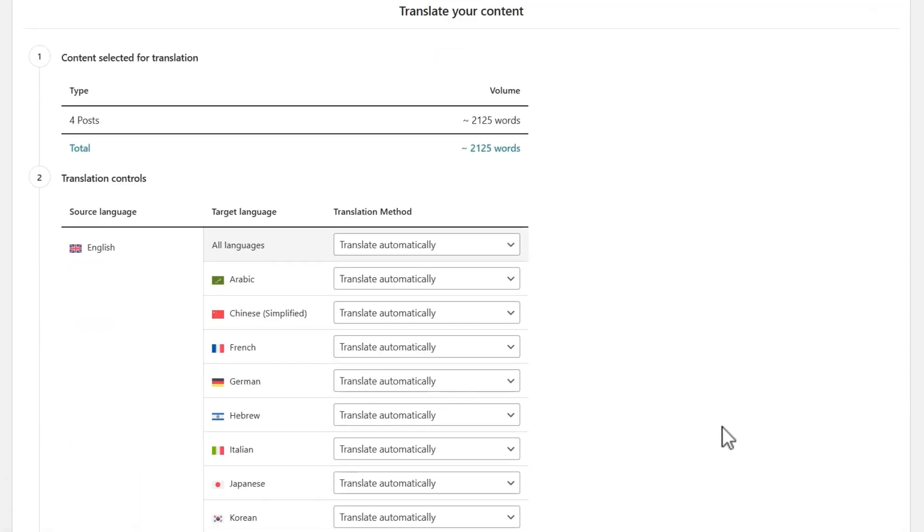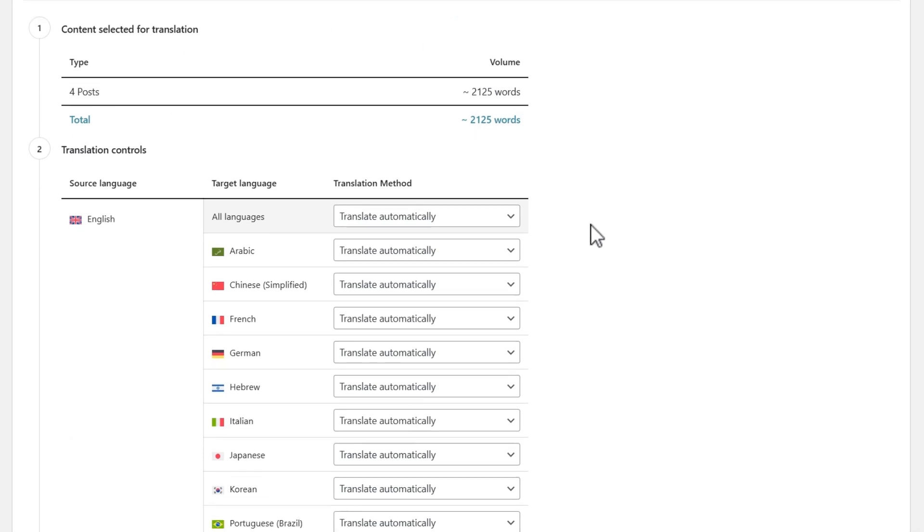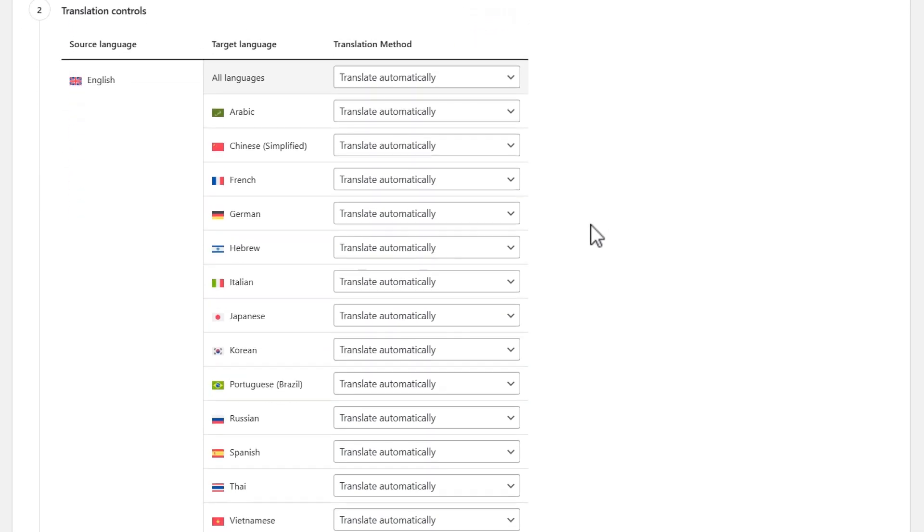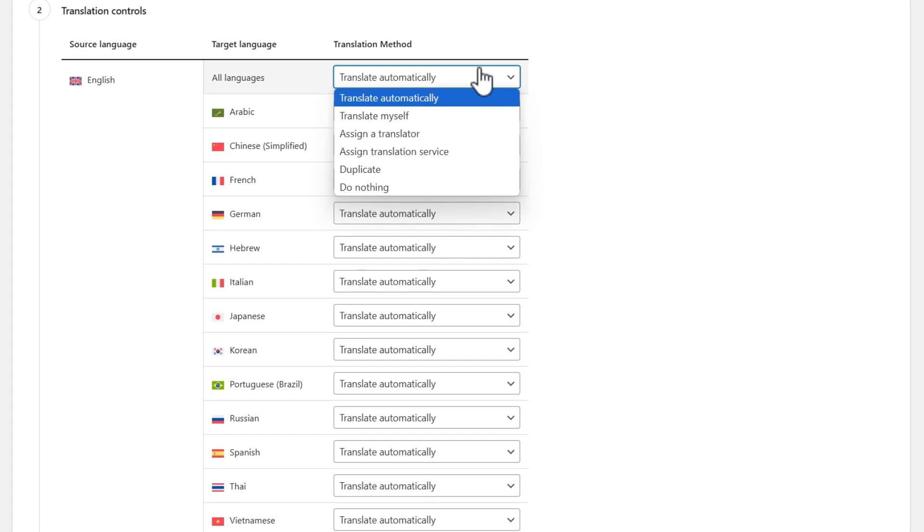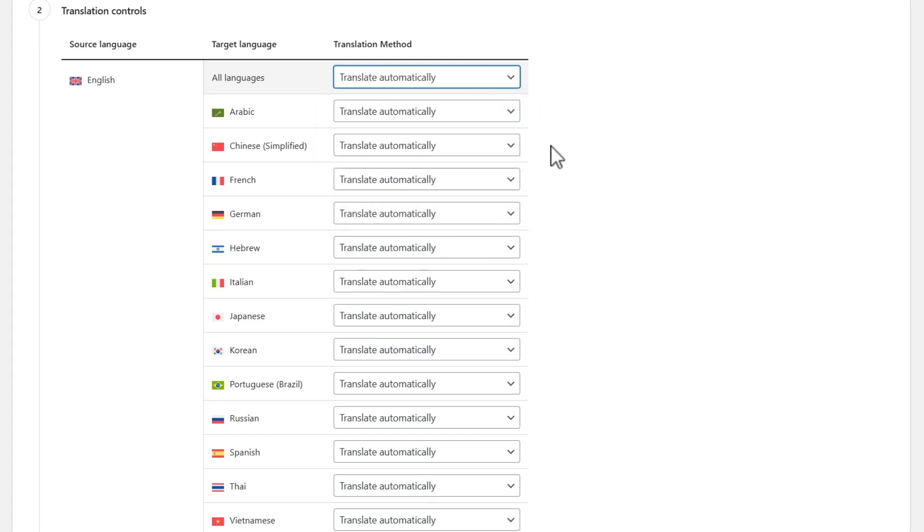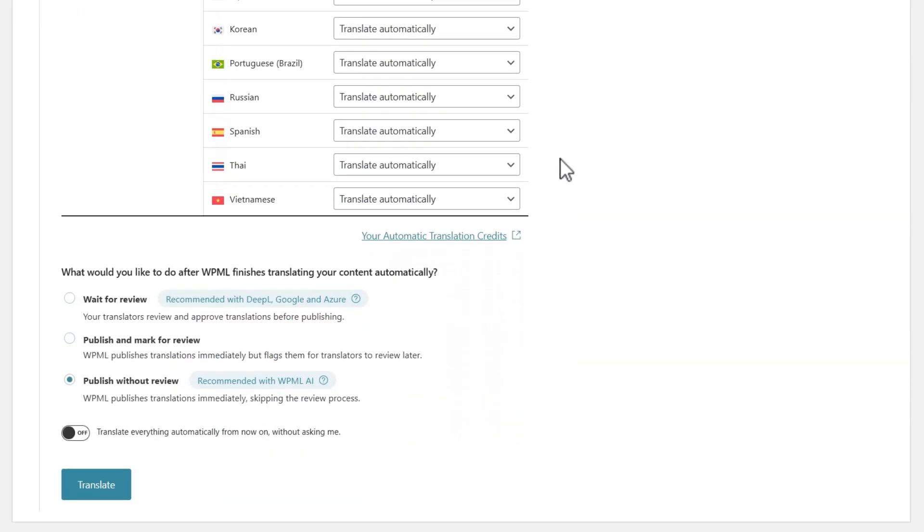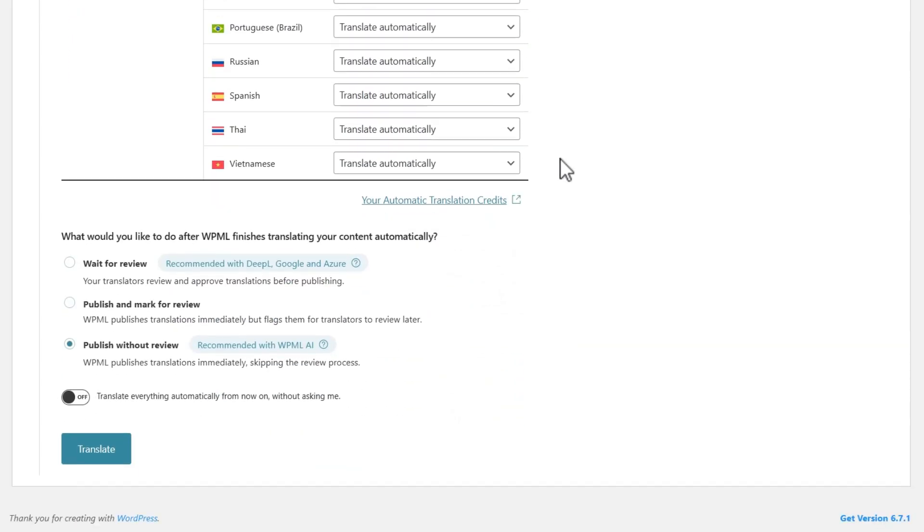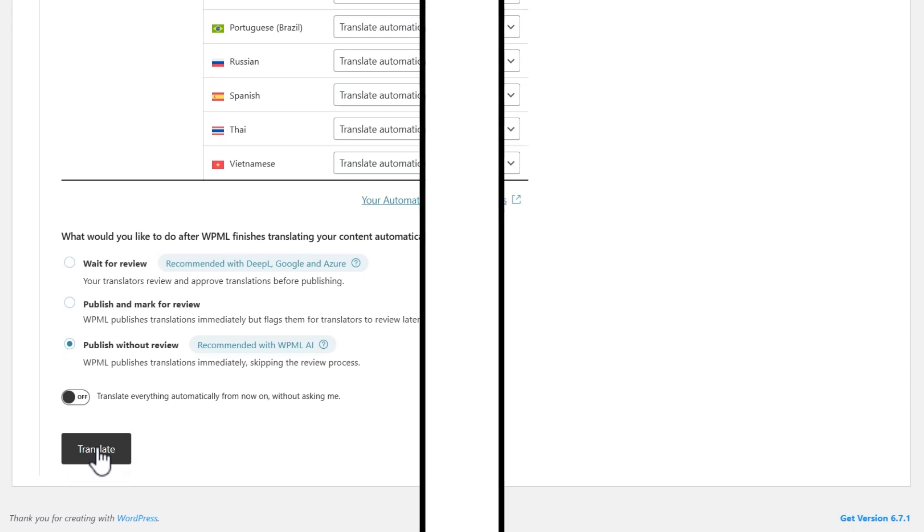Step 2 shows an estimated word count and allows me to select how to translate my content. I'll use automatic translation for all languages. I can also select whether to review the automatic translations after they're done. In this case, I'm using WPML AI, so I don't need the review and can start the translations. Now, even on huge sites like WPML.org, finding and translating content is easy.